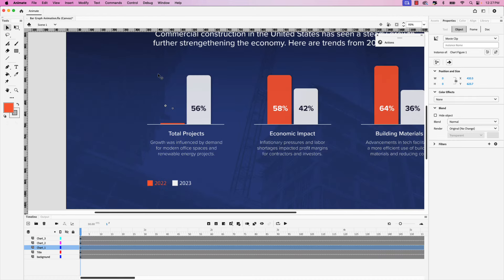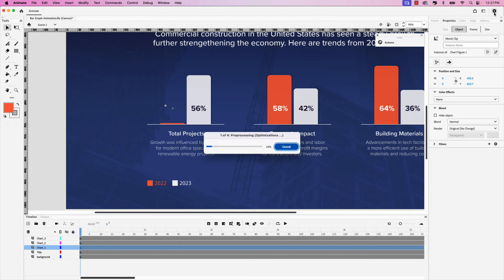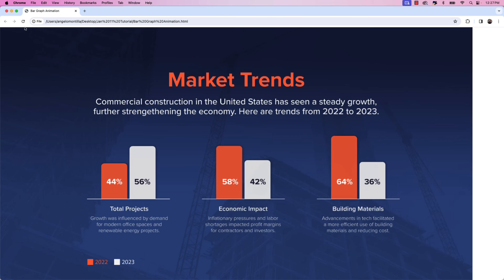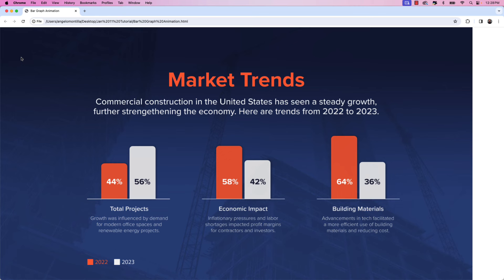To test this out, we can click on the Play icon in the upper right-hand corner. That'll launch in a web browser and we can see how it looks. If I refresh the animation, you'll notice it animates the way we just set it up — the bar comes in and then there's a slight delay with the fade-in effect.